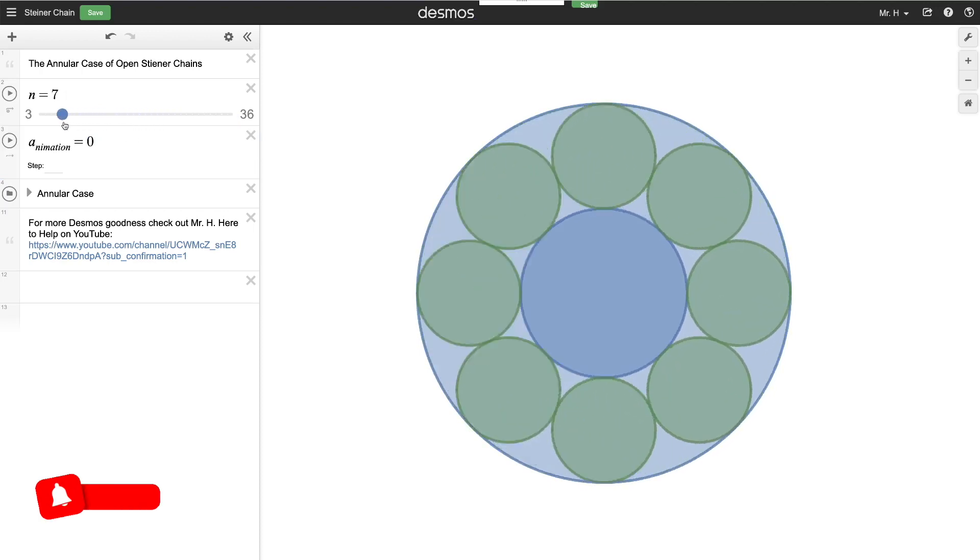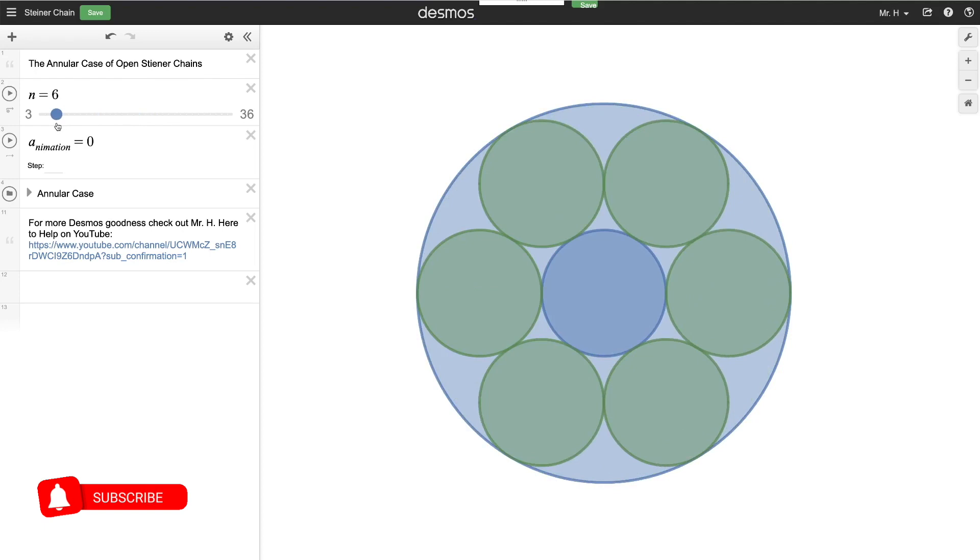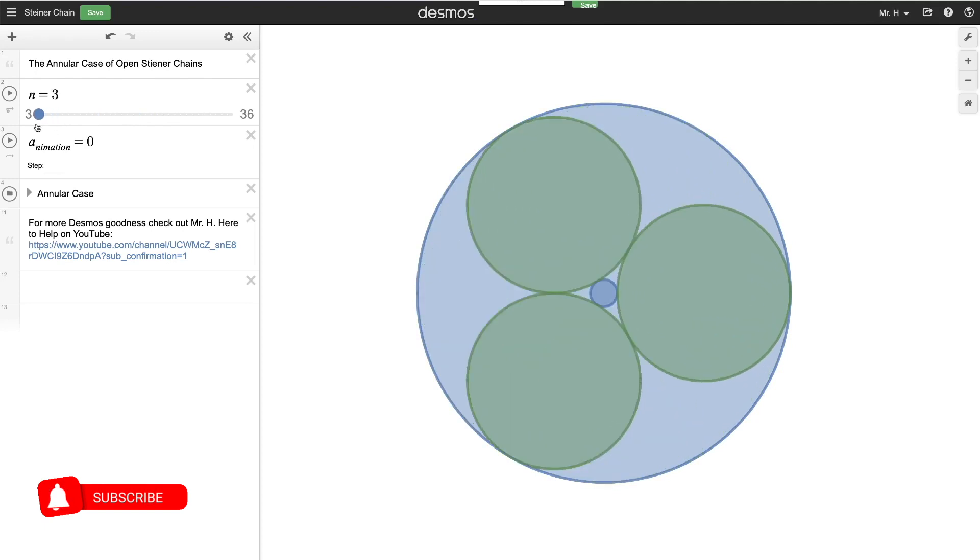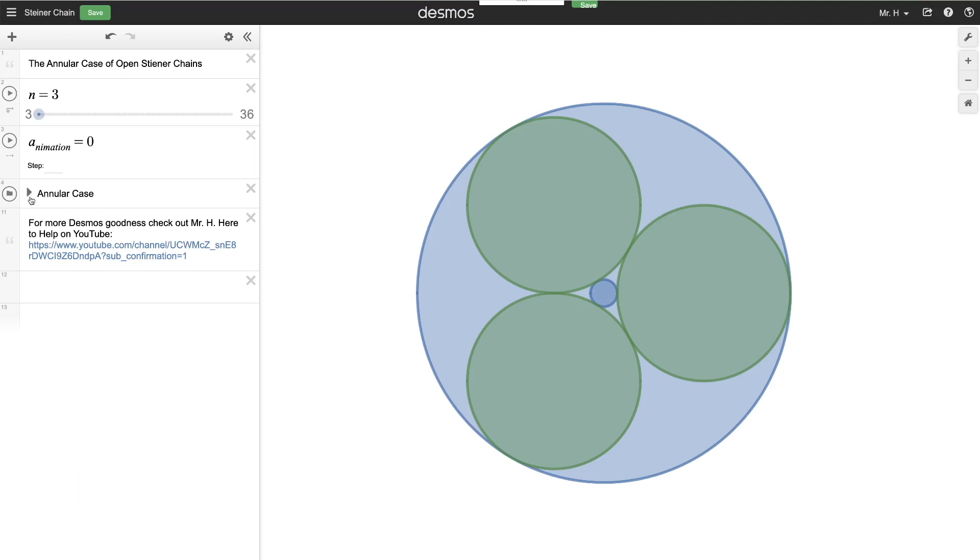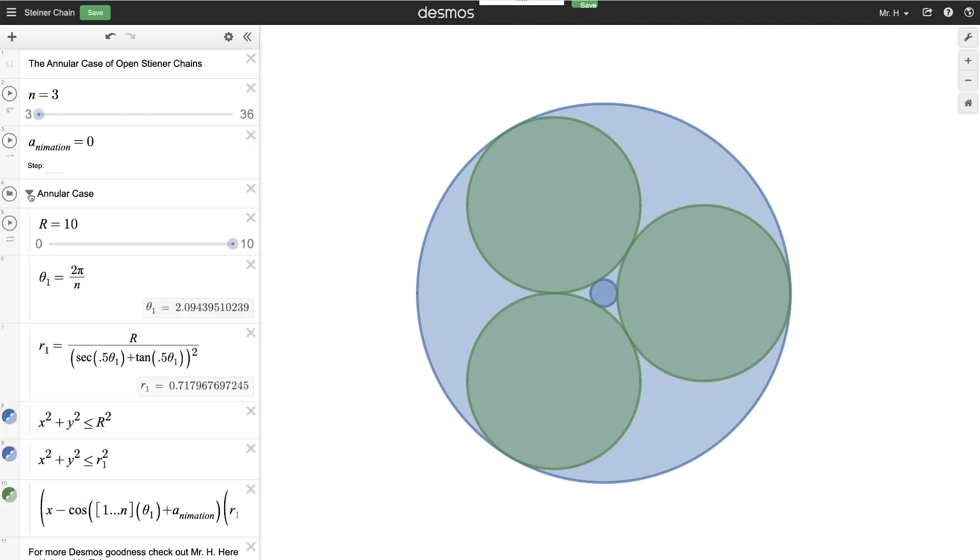You can also have an open Steiner chain where you have things on the outside, and it's kind of inverted from what you currently see here. Notice that each of the green circles are tangent to one another in a chain surrounding the inside circle, and they're also tangent to both the inside circle, the blue circle in the middle, and the outside circle on the outside, internally tangent to those.